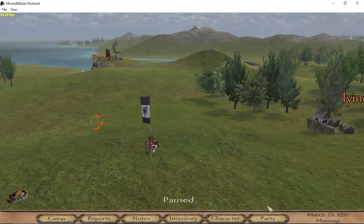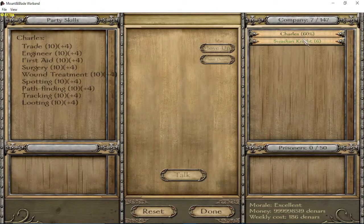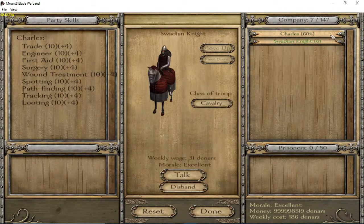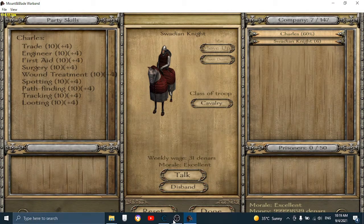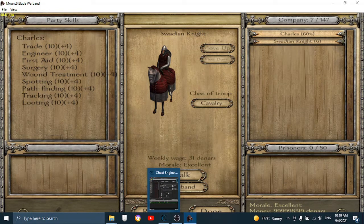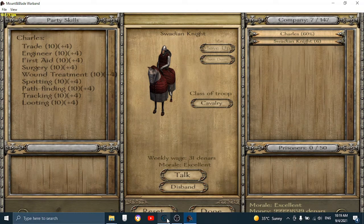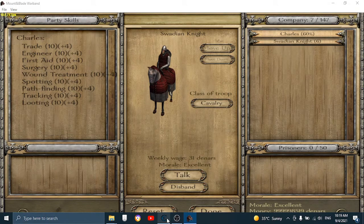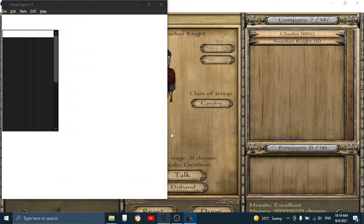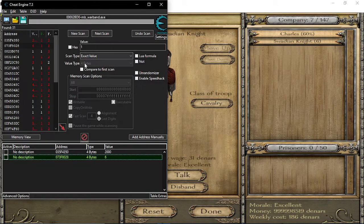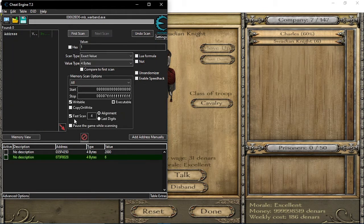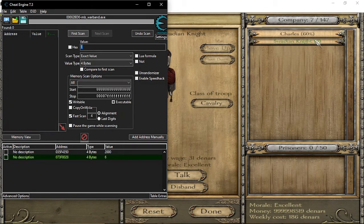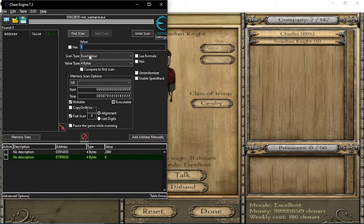So we're gonna use Cheat Engine 7.3 right here. So what you want to do is get into Cheat Engine and now you just put in the value.